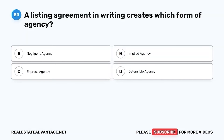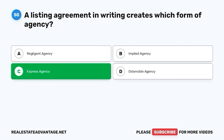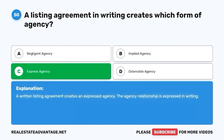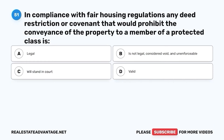Question 50. A listing agreement in writing creates which form of agency? A. Negligent agency. B. Implied agency. C. Express agency. D. Ostensible agency. The correct answer is C. Express agency. A written listing agreement creates an expressed agency. The agency relationship is expressed in writing.